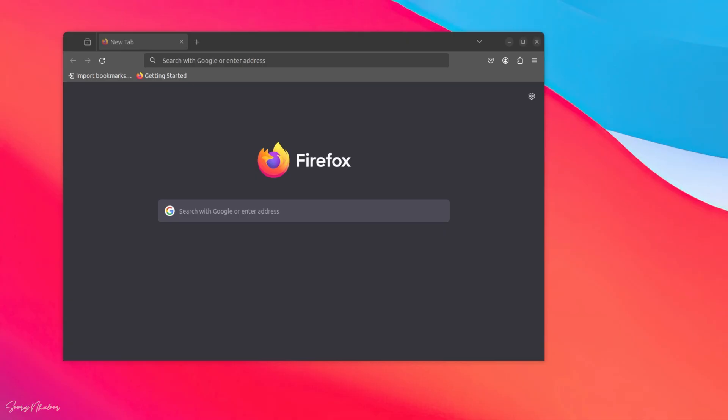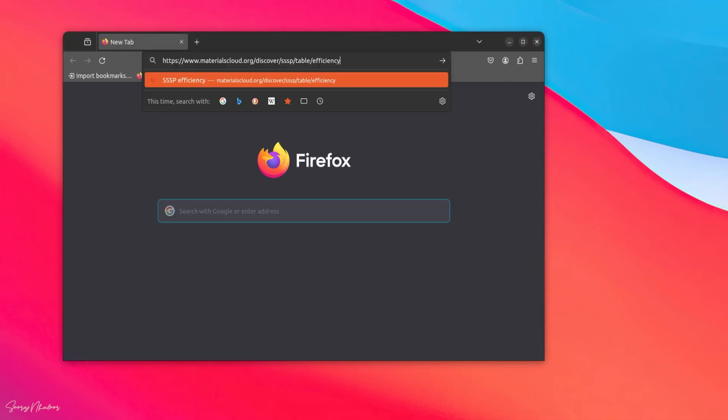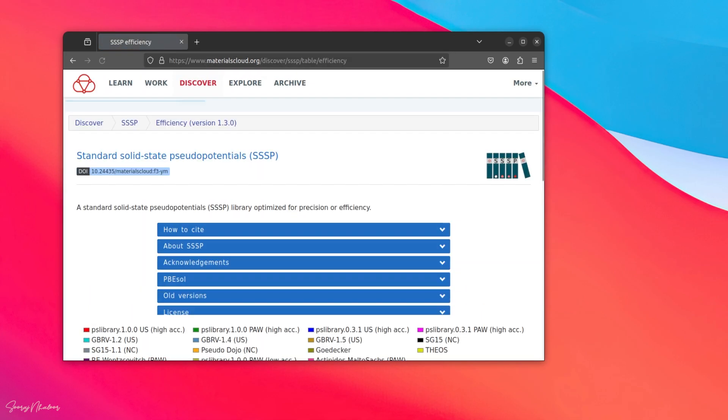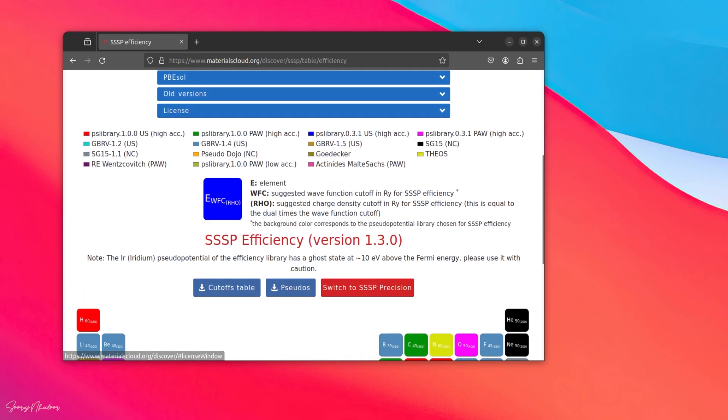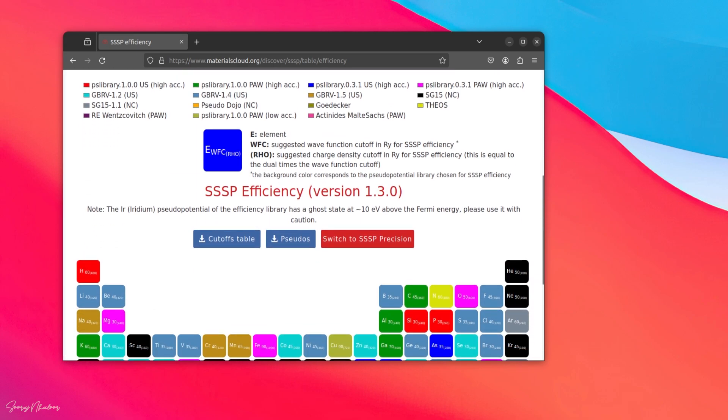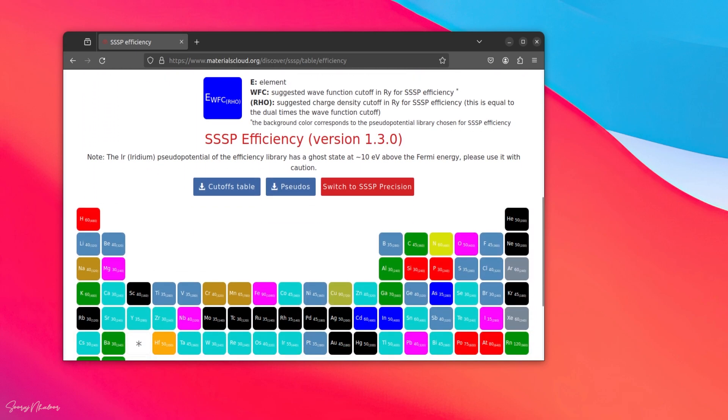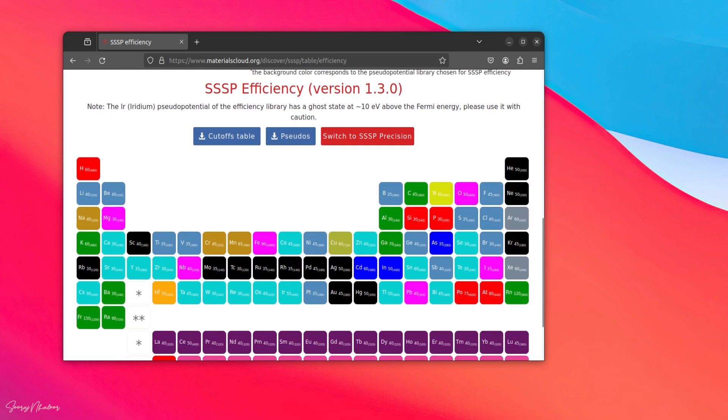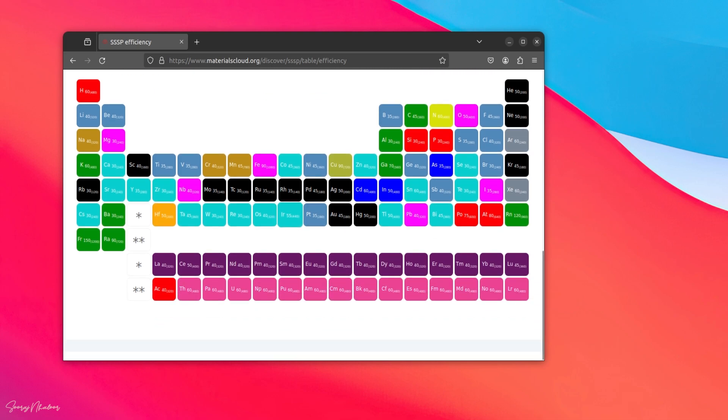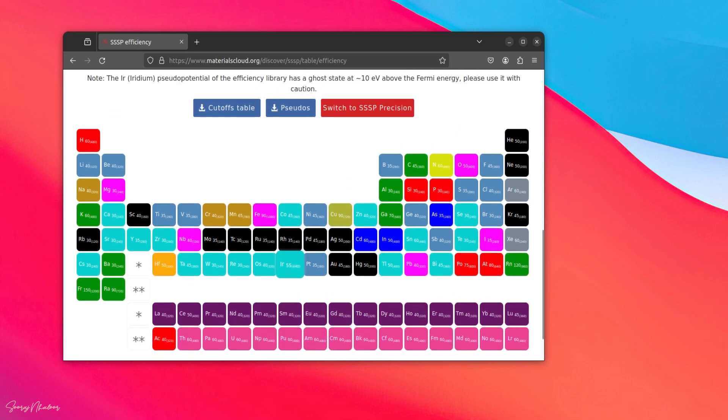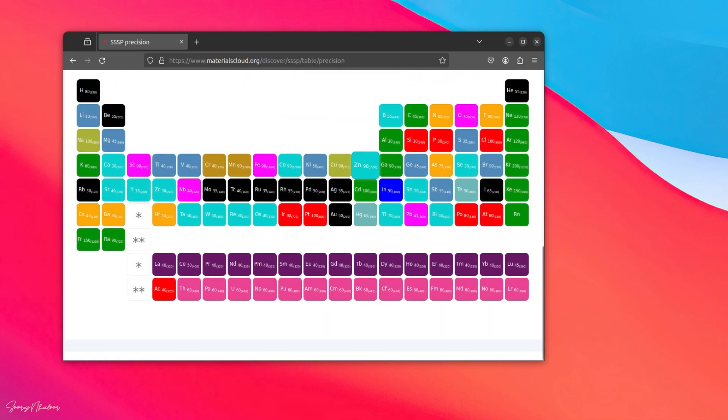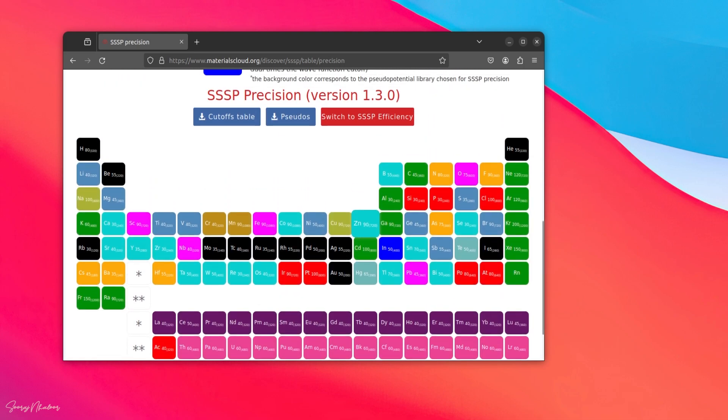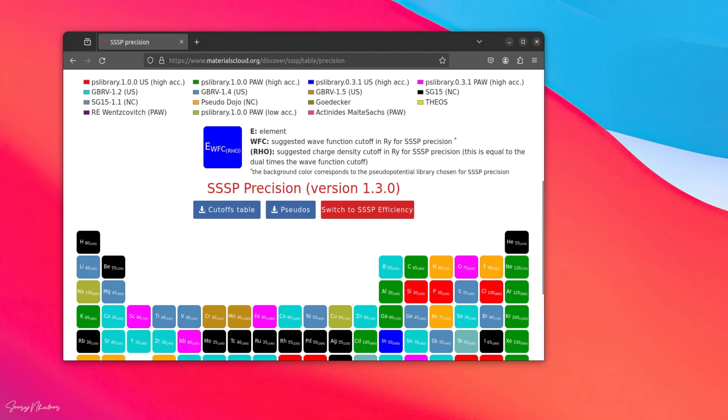Now we can download and add the pseudo potentials required for running our simulation. For that fire up Firefox again. I will add the links to the pseudo potentials in the description where you can download it. Here I am downloading it from the materials cloud. There are two types of pseudo potentials available in materials cloud which is efficiency and precision.